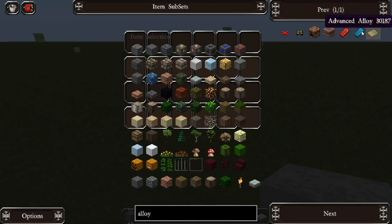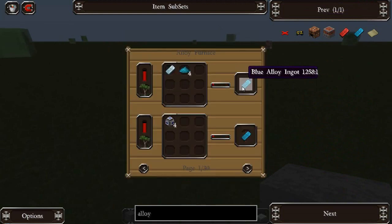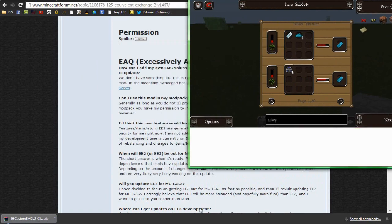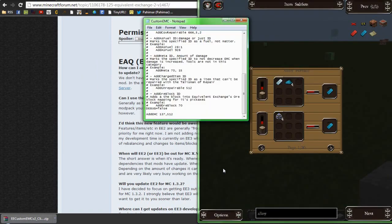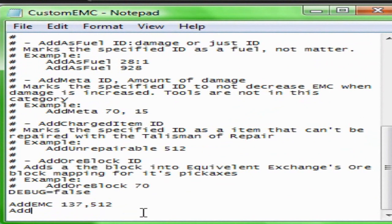Now there is one other thing I should mention. You'll see here sometimes items say, for example, 1258 colon 1. You have to include that entire part in its EMC value. So I'll bring up Custom EMC again and go addEMC for item 1258 colon 1, comma, and that will determine its EMC value — which would be 512 plus 512, so 1024.